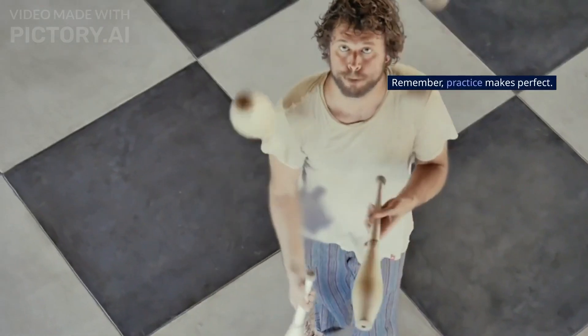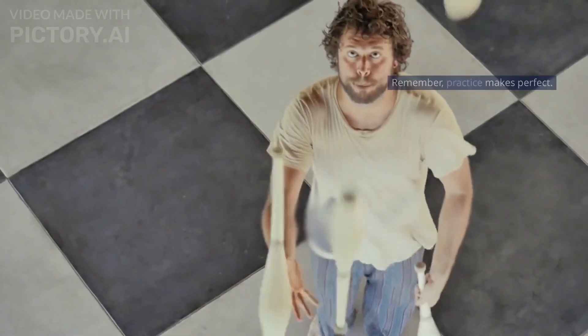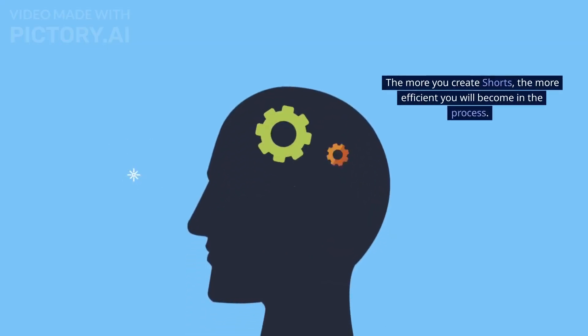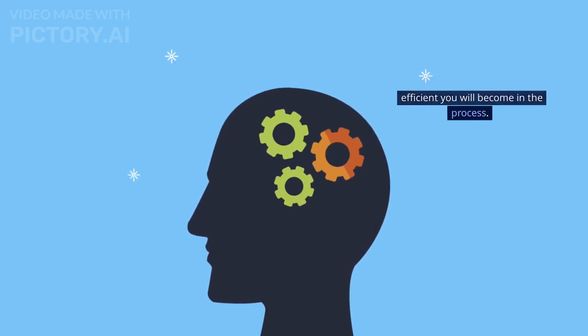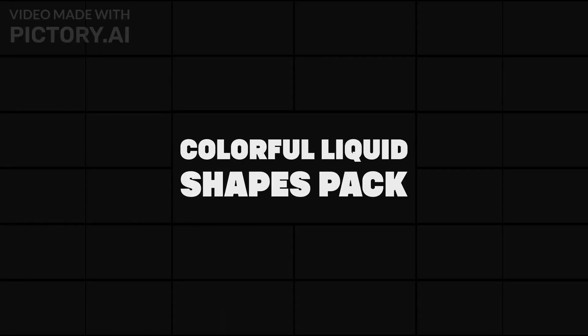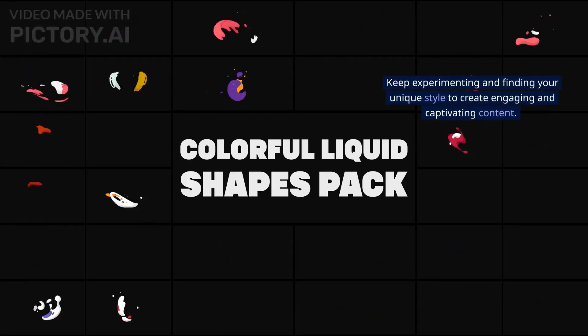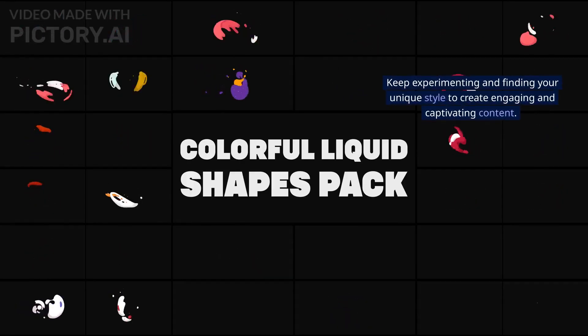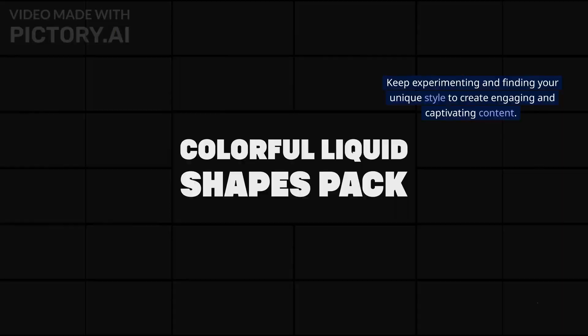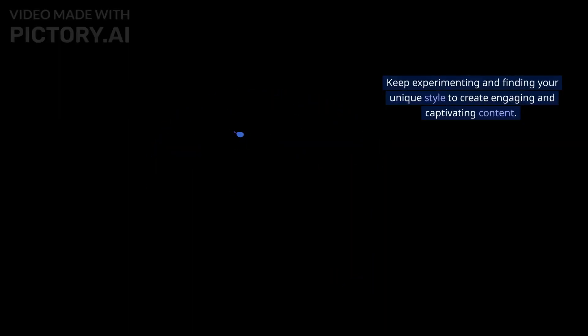Remember, practice makes perfect. The more you create shorts, the more efficient you will become in the process. Keep experimenting and finding your unique style to create engaging and captivating content.